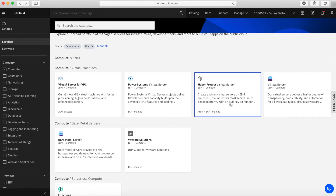Next up, we have Hyper Protect Virtual Server. This is a specially built, hardened, secure server based on LinuxONE. If you've got workloads that need a highly secure environment, then take a look at the Hyper Protect Virtual Server. We'll try and take a look at that later on in the series.